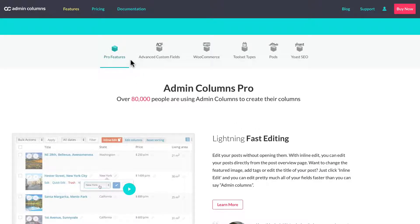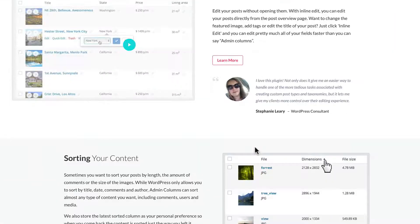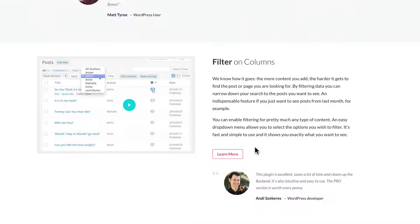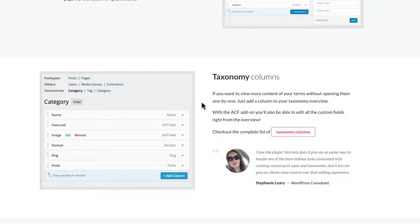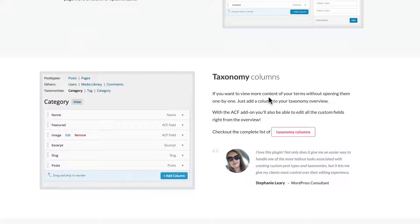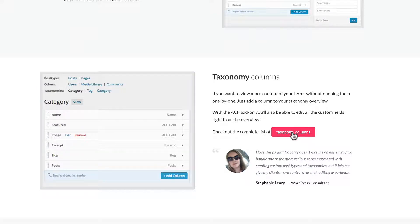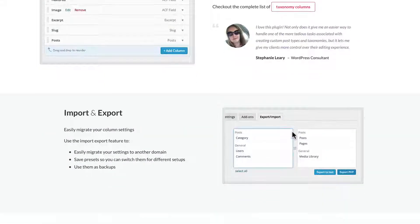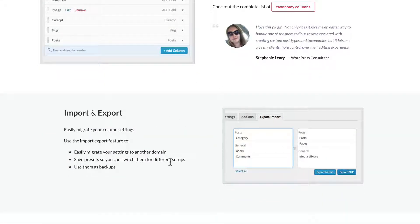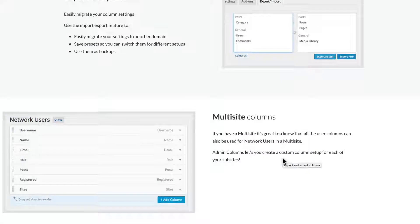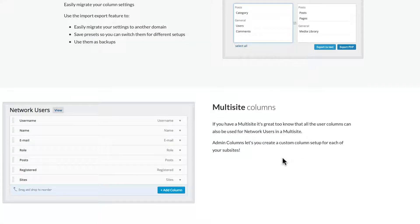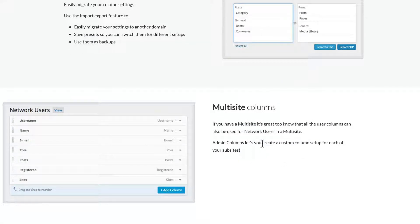Let's look closer at the features, the Pro features. Inline editing, sorting - there's a couple that we're going to touch on. Taxonomy columns, works great with Advanced Custom Fields. You can import and export your columns, your column sets and data to other websites. It's got a nice graphic interface to do that. It works with WordPress multi-site.